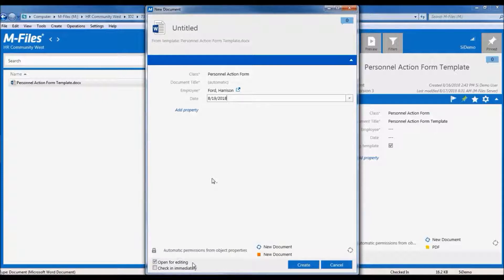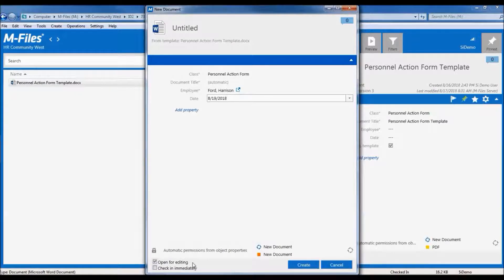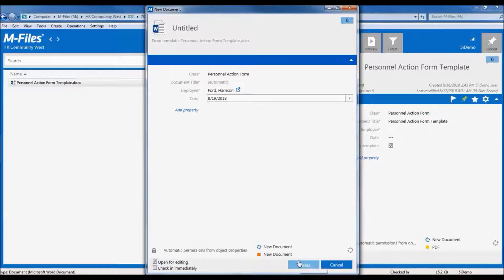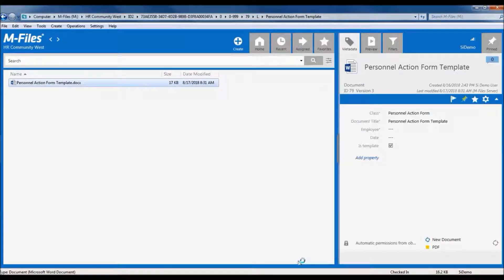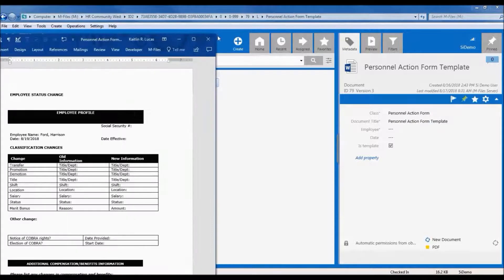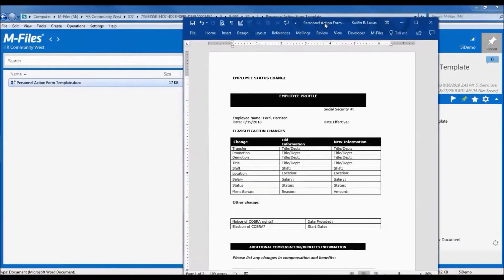Now when I click create, that will generate the document in Microsoft Word. And here's my document.